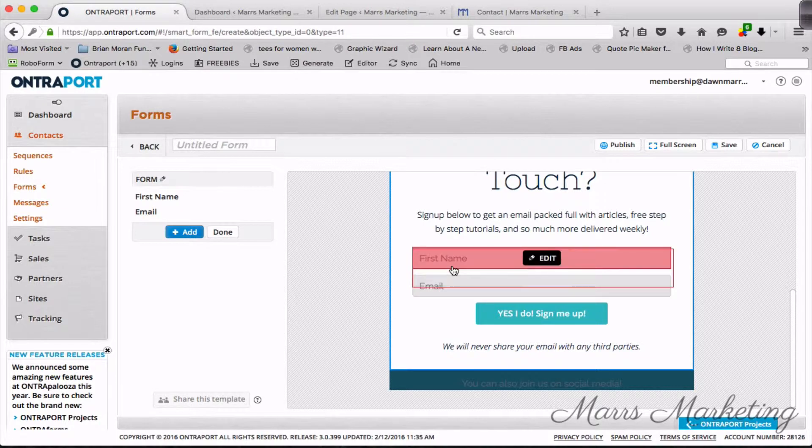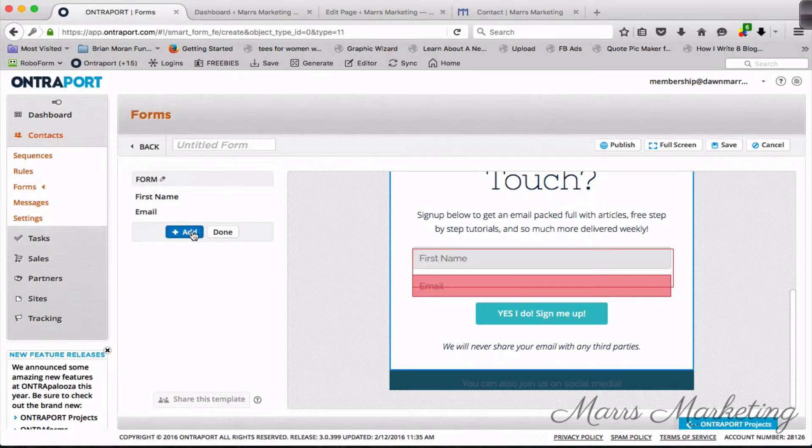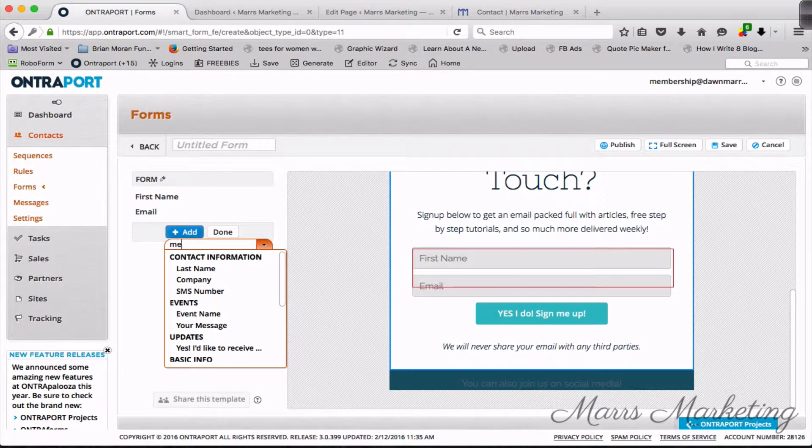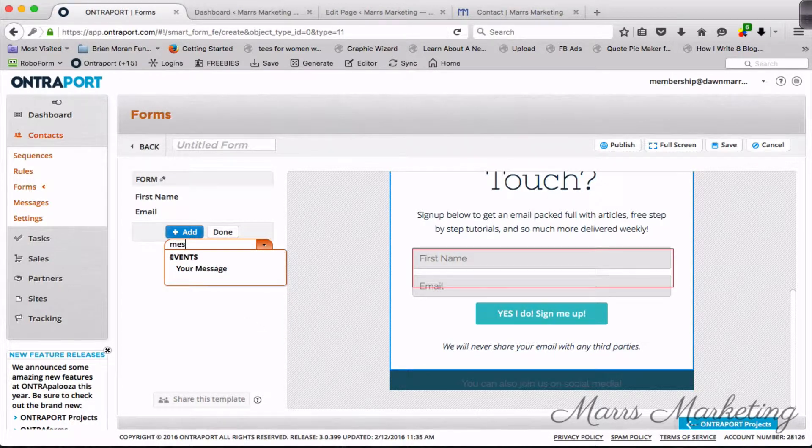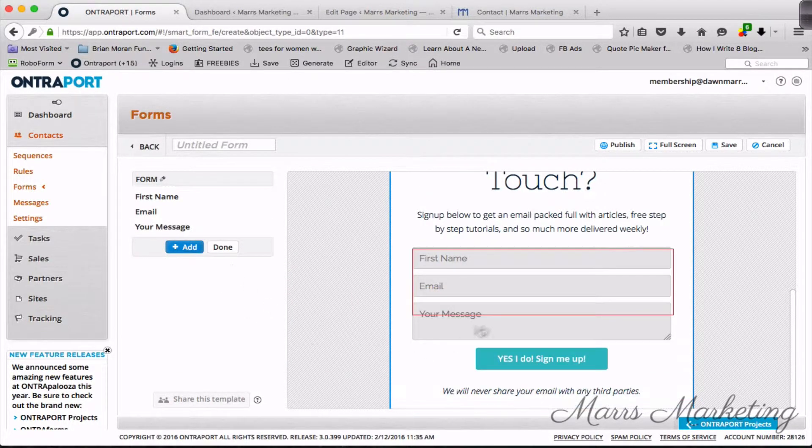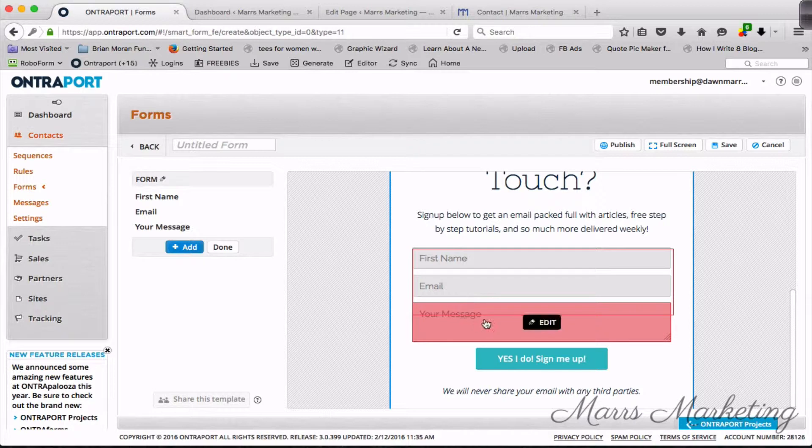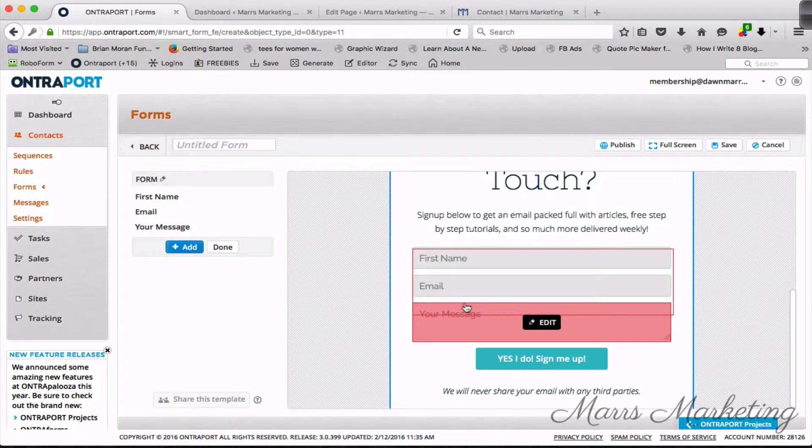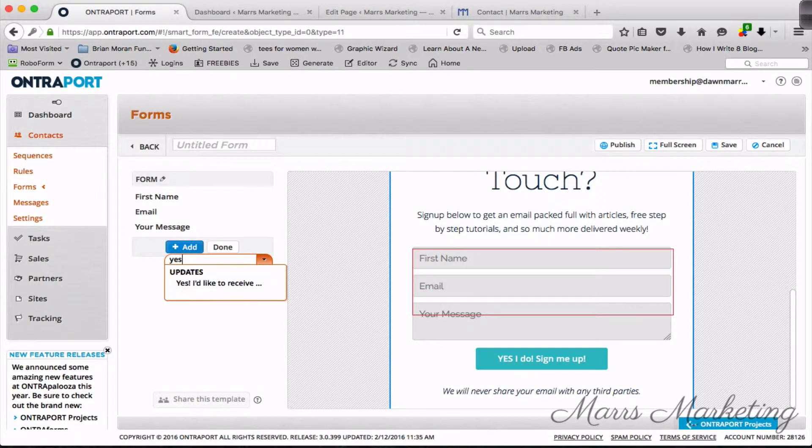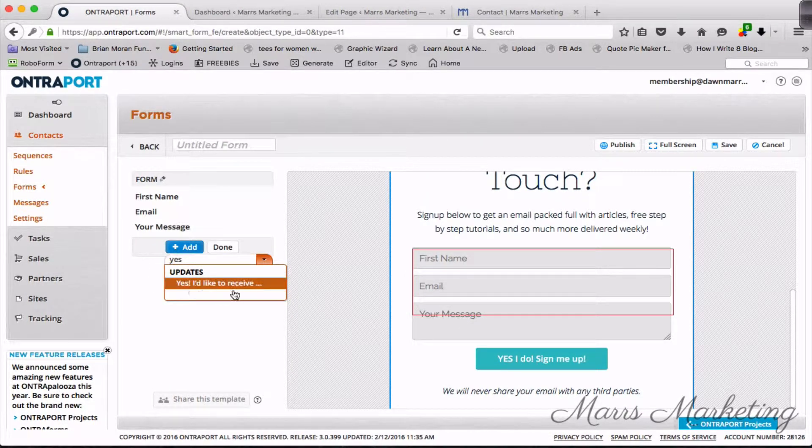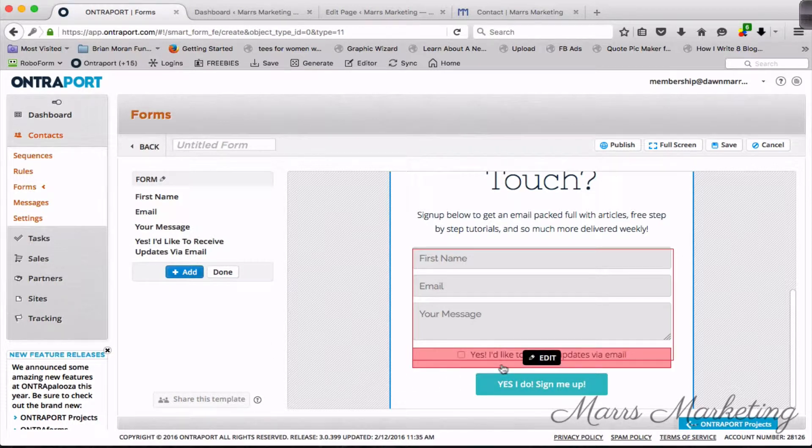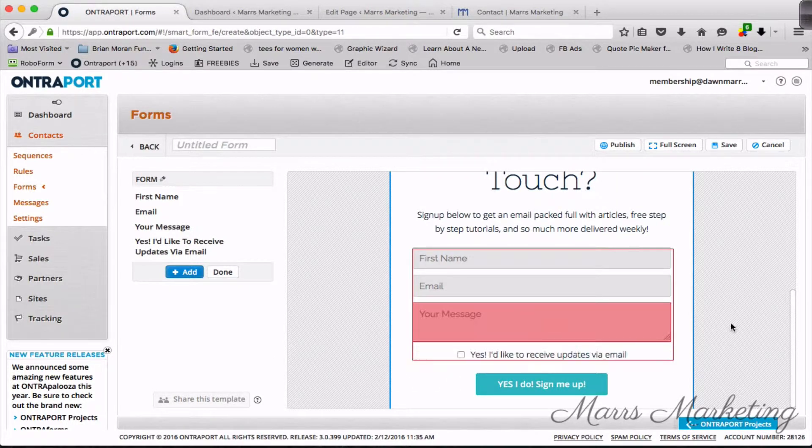So I'm gonna get rid of last name. Now I've got first name, email, and I'm gonna add in a message field so I want them to have the ability to enter their message.